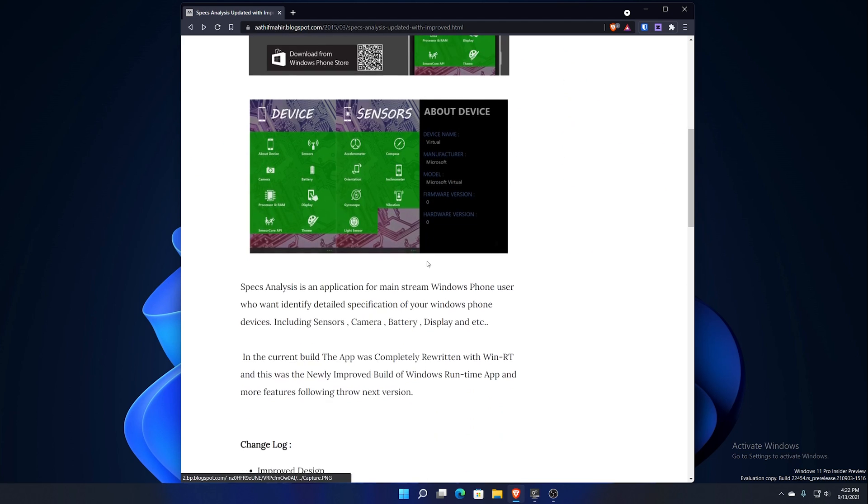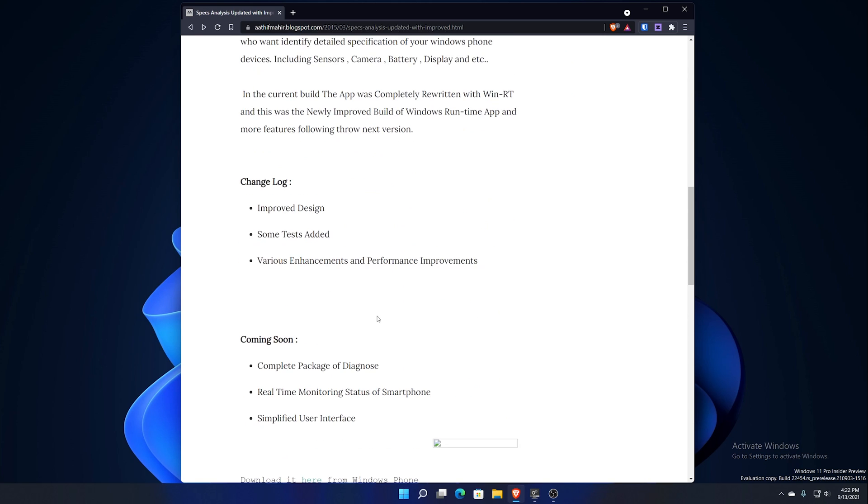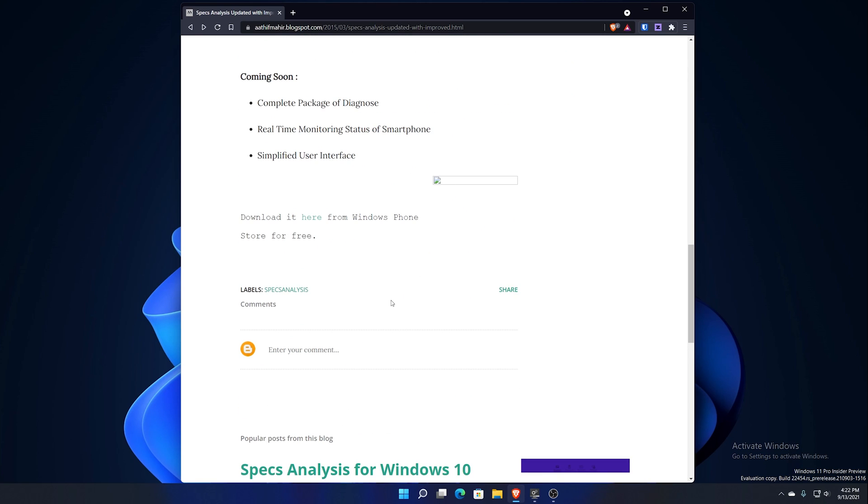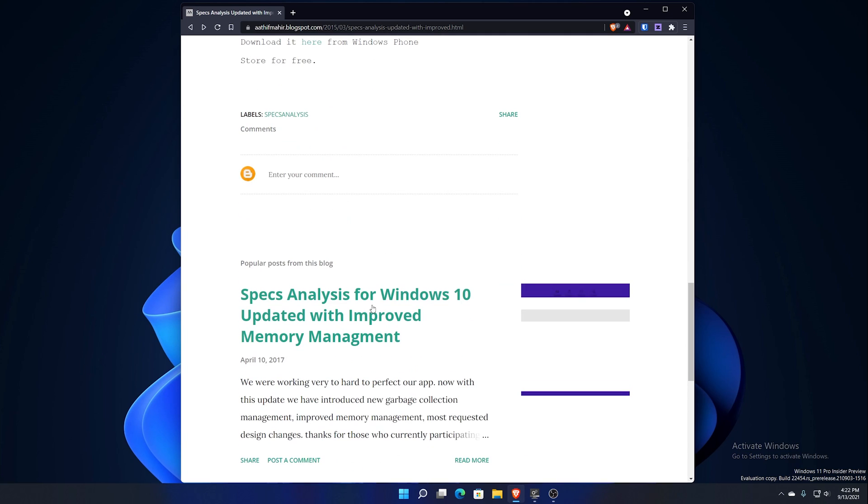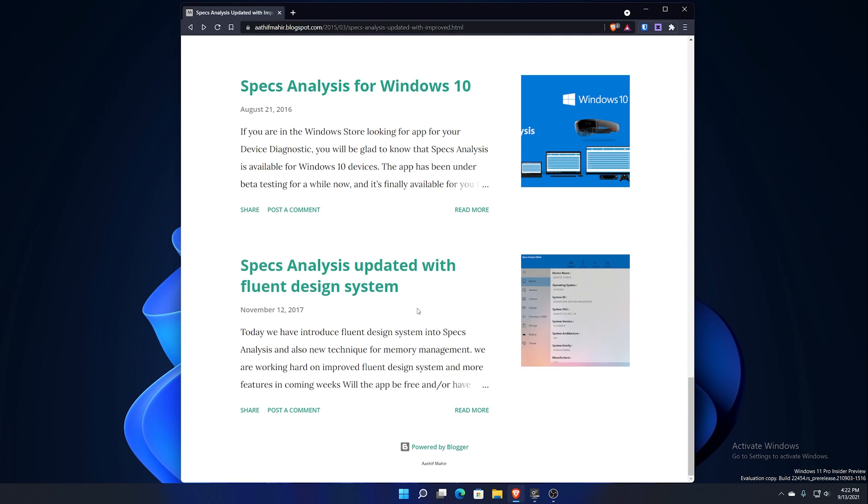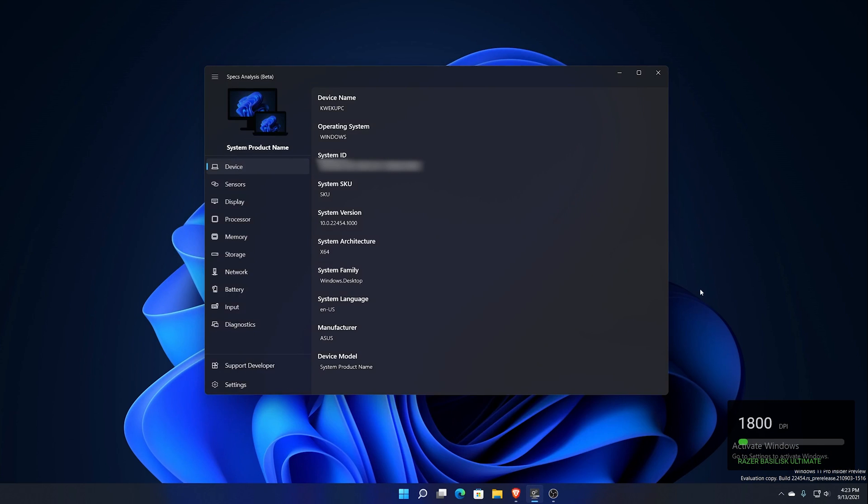It's gone through a lot of iterations. This is his personal blog on Blogspot. It's been rewritten in WinRT and then it was rewritten again. Specs Analysis for Windows 10, and then he updated it with Fluent Design later on, and then now it's come to this current iteration right here.